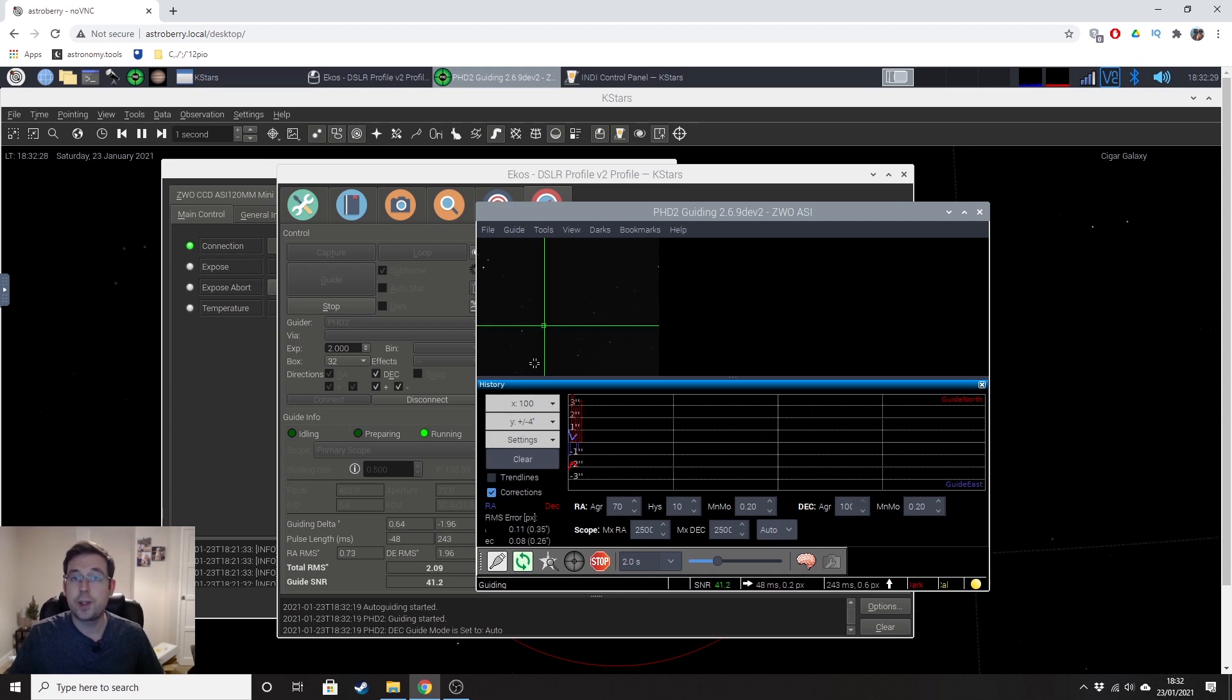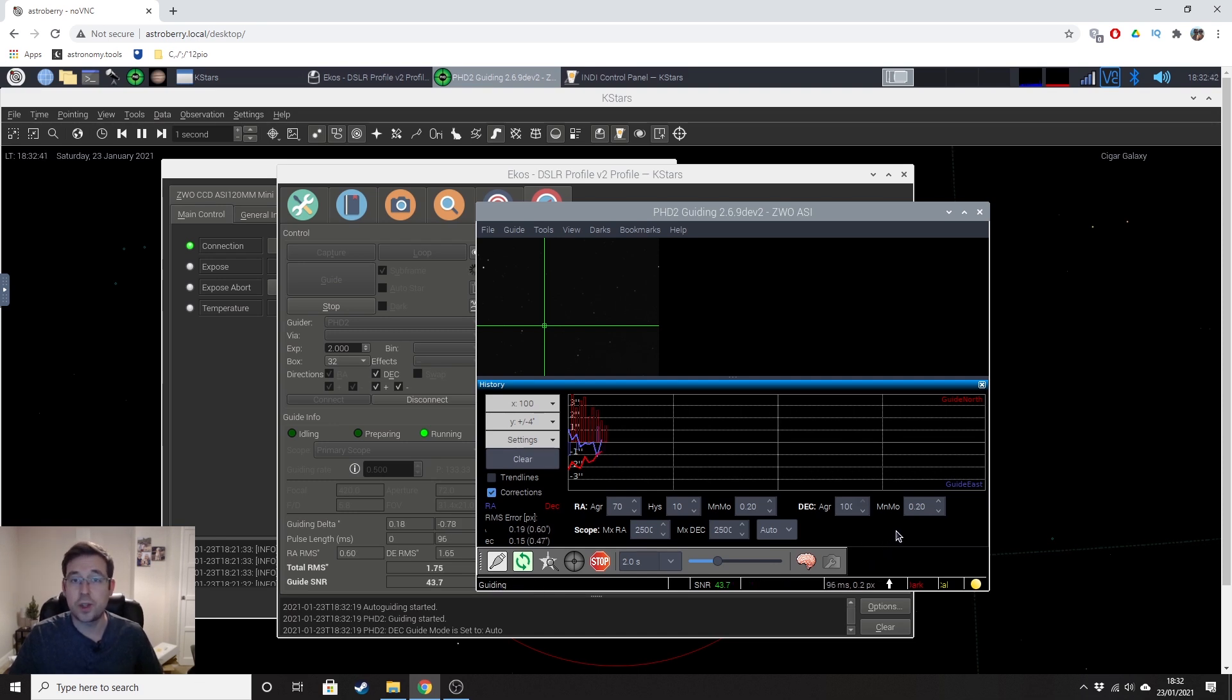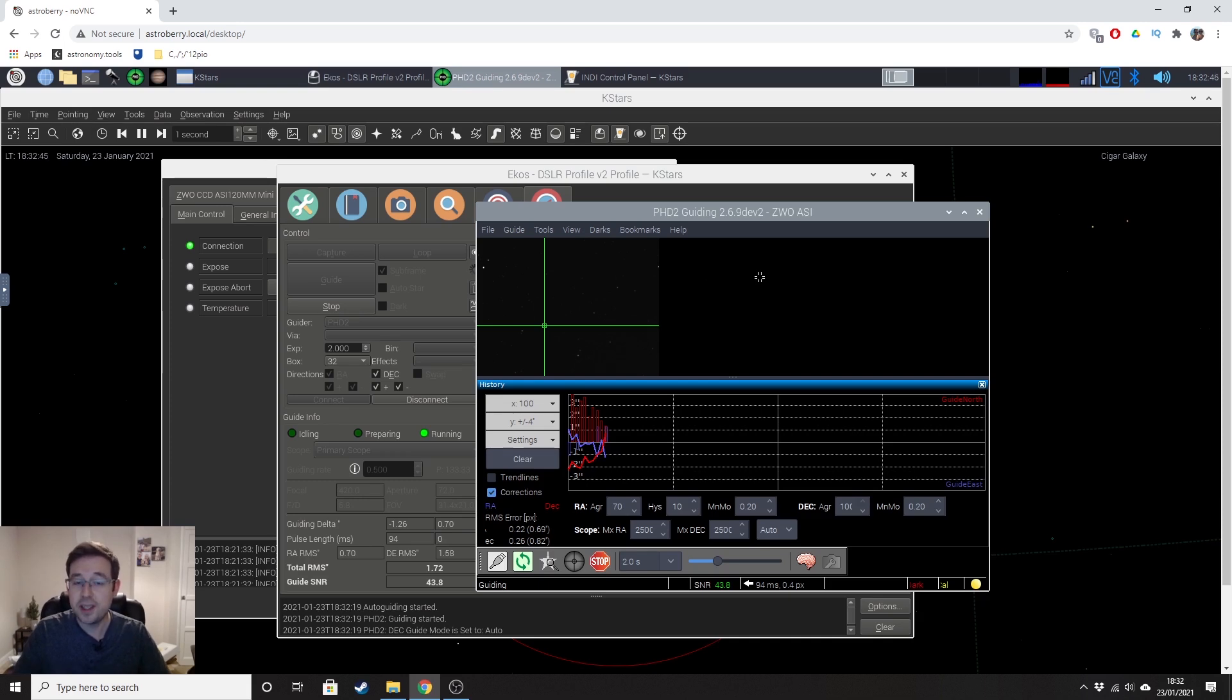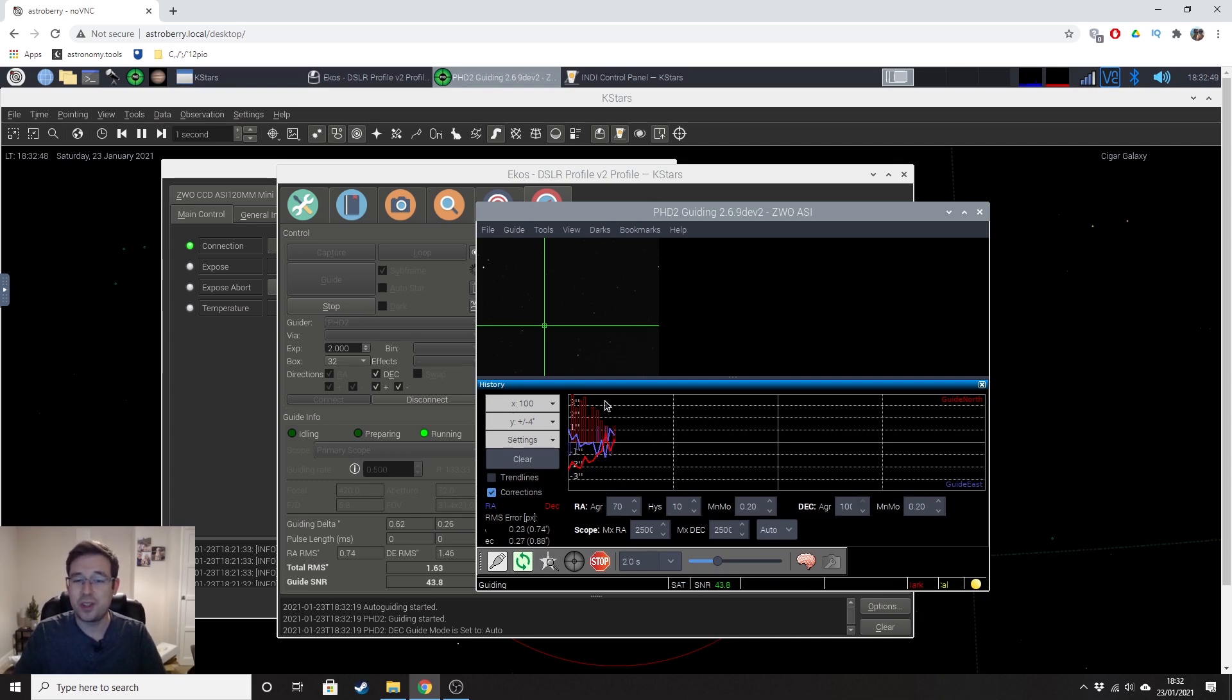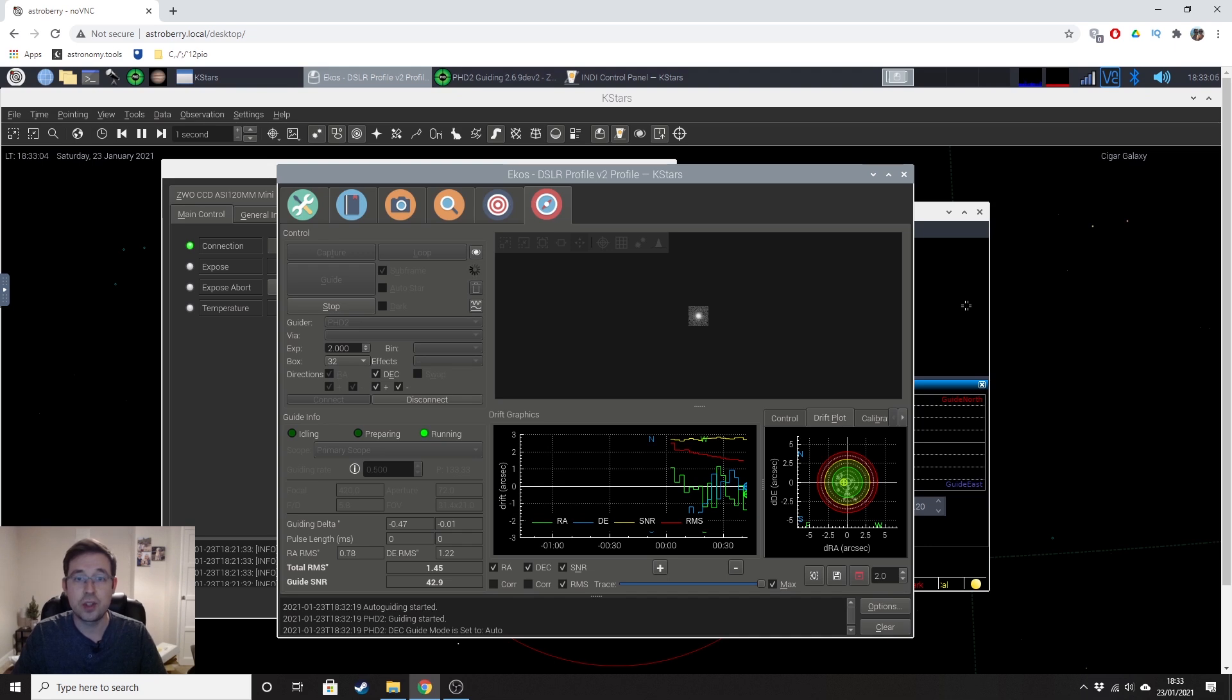So as you can see, the calibration appears to have been successful. It says that we're guiding. The graph's just starting to come into play now. So we'll see how it goes. Fingers crossed. At the minute, I'm obviously very pleased because it appears as though it's working. I'm not going to worry too much about the graph at this point in time. I'm more concerned about the quality of the images that I get rather than how the graph looks, to be honest.